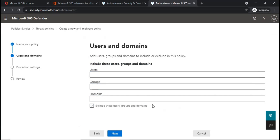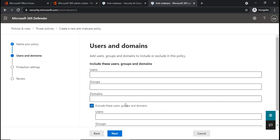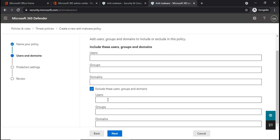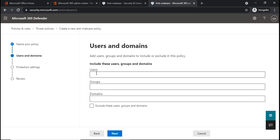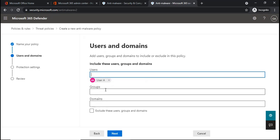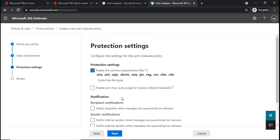Exclude These Users, Groups, and Domains is the section where you can exclude the users, groups, or domains from this particular policy. Once you have made the changes, click Next.